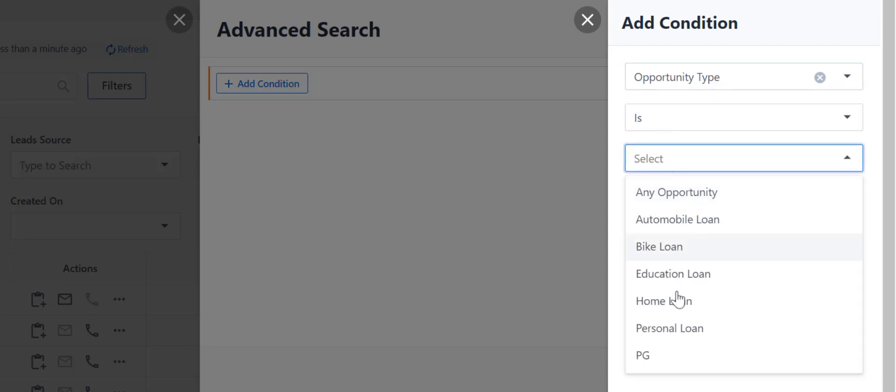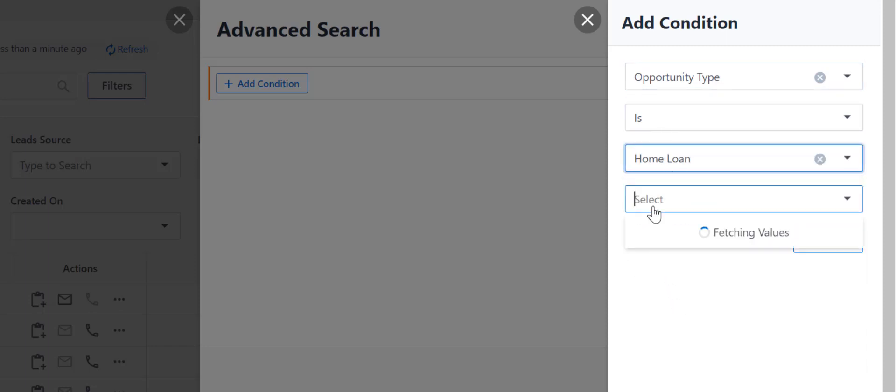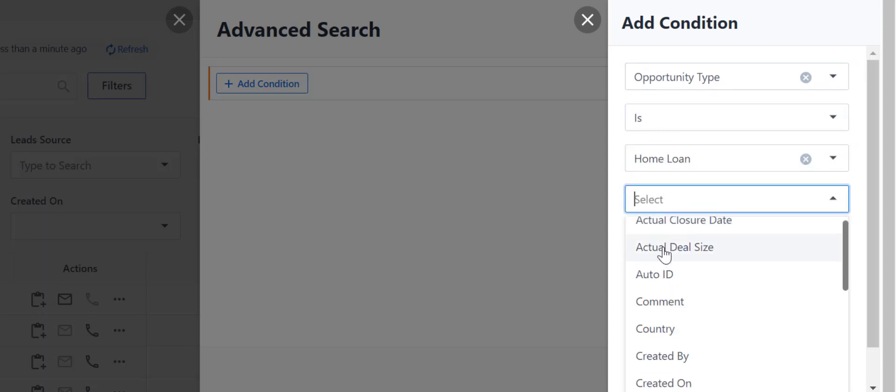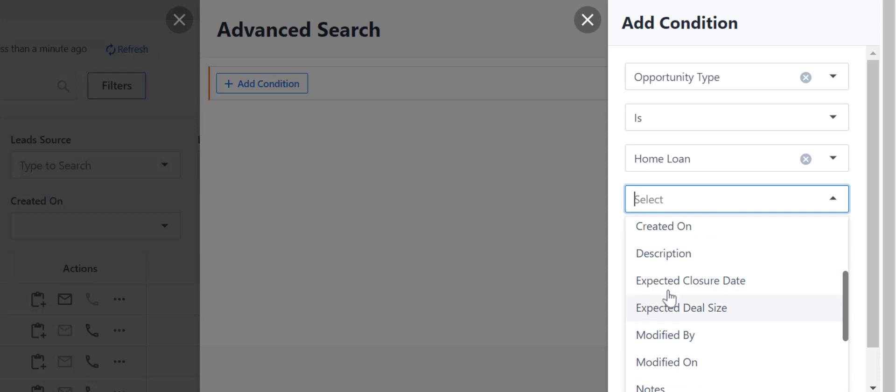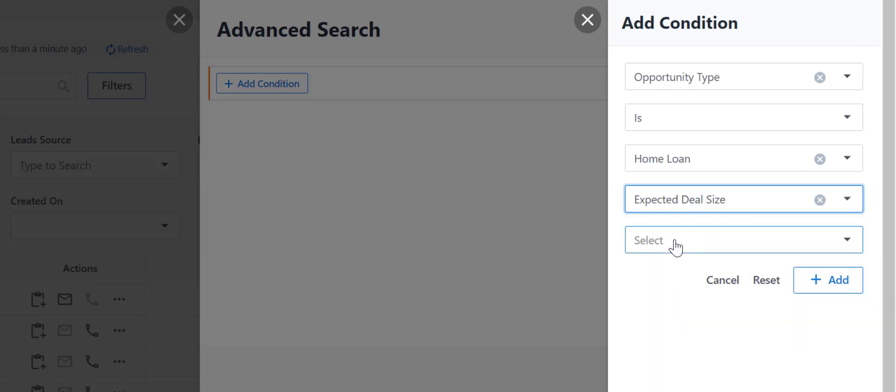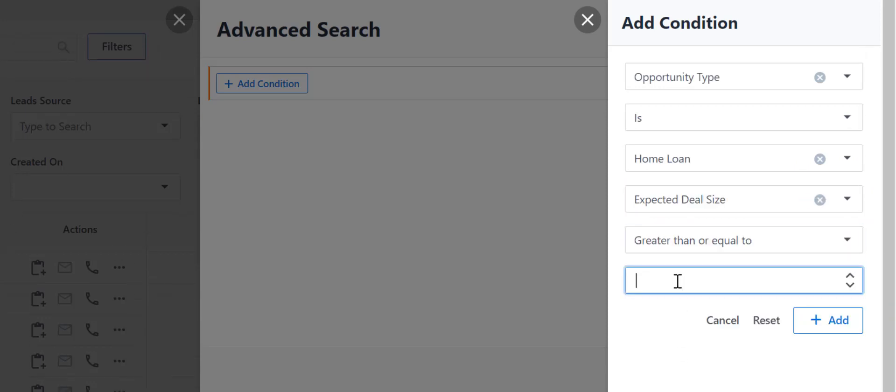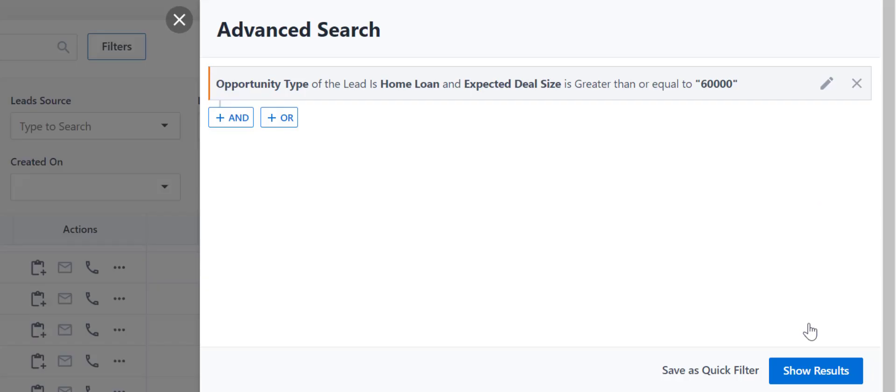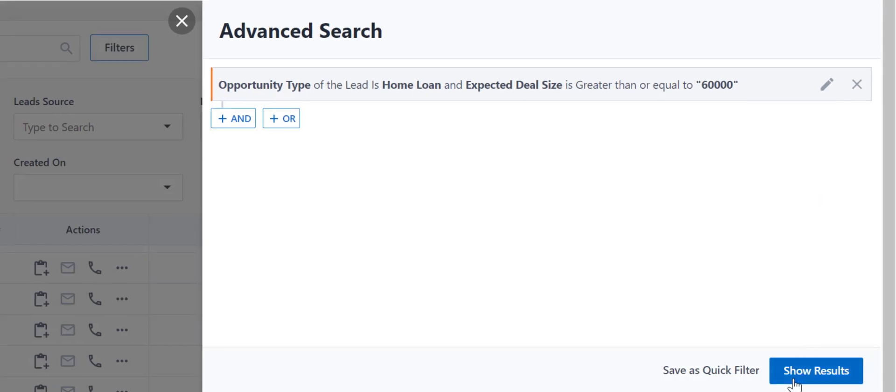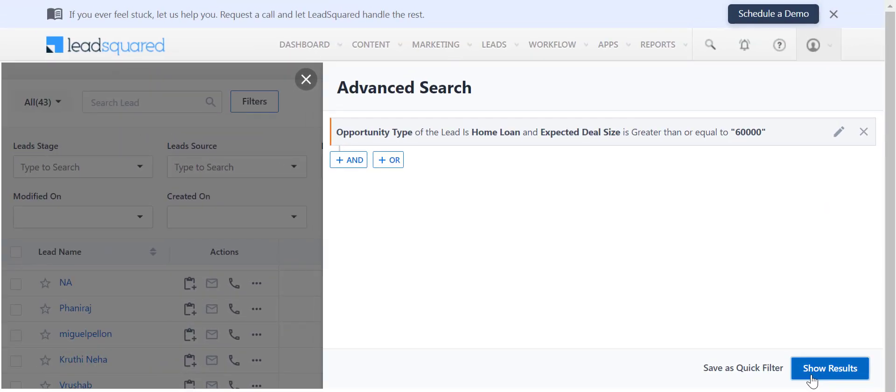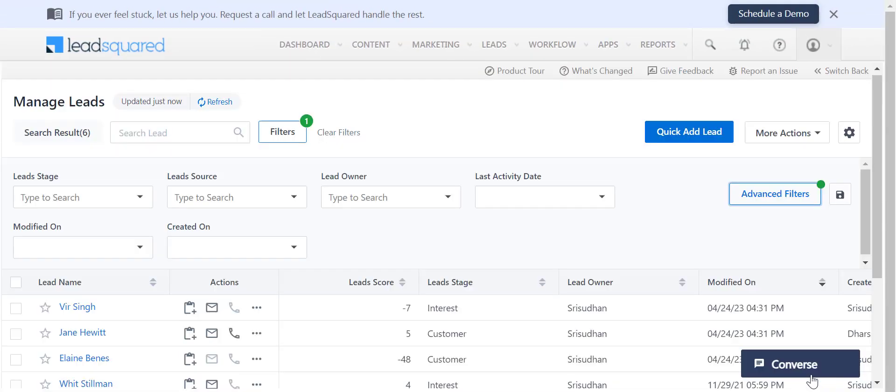We'll search for all the home loan opportunities available in your account with an expected deal size greater than or equal to $60,000. The filtered leads will then be displayed.